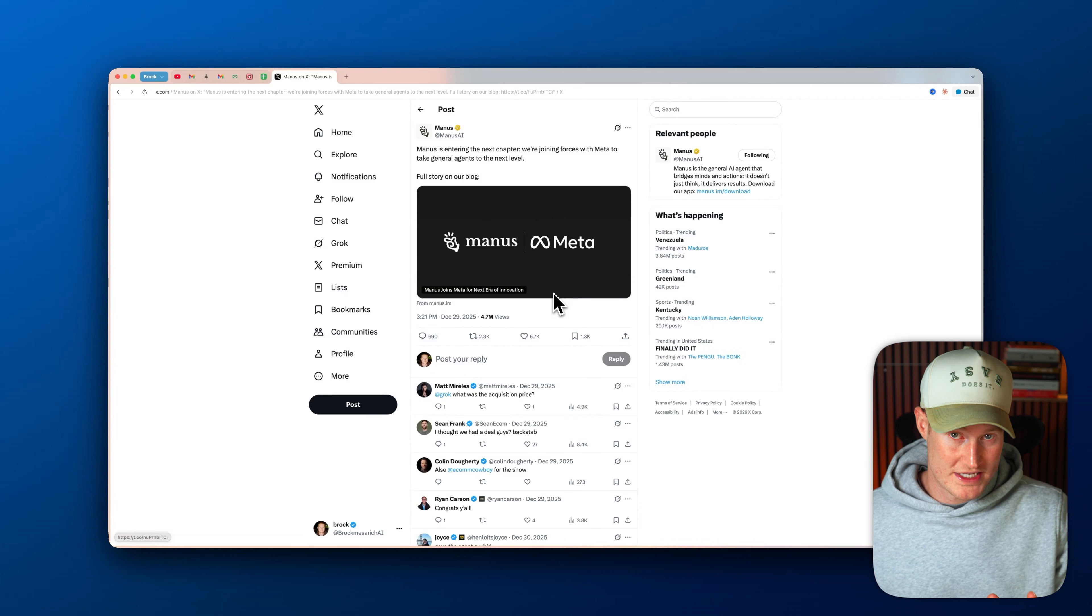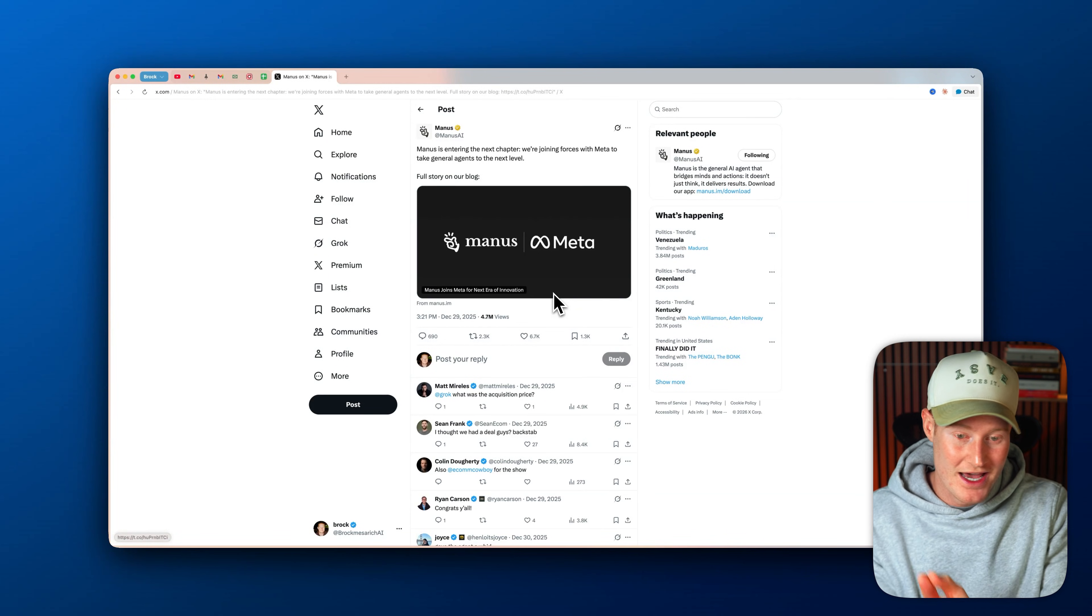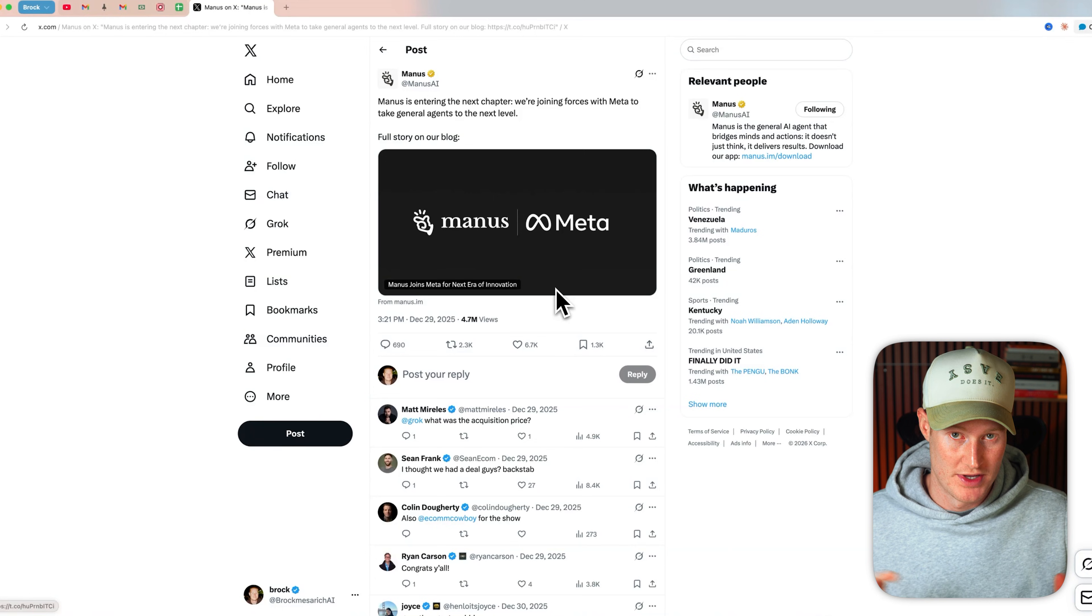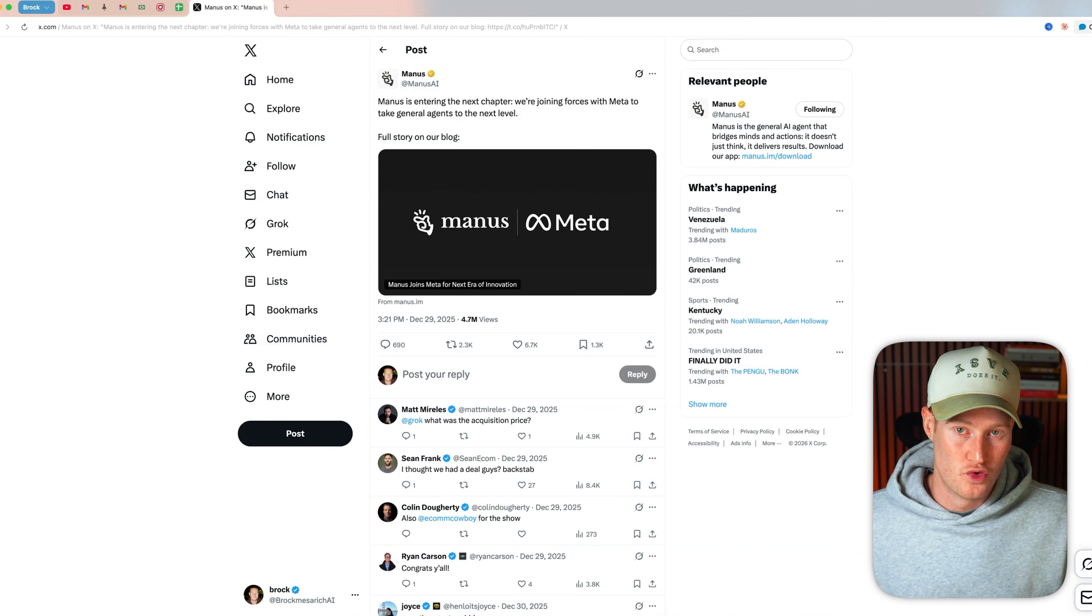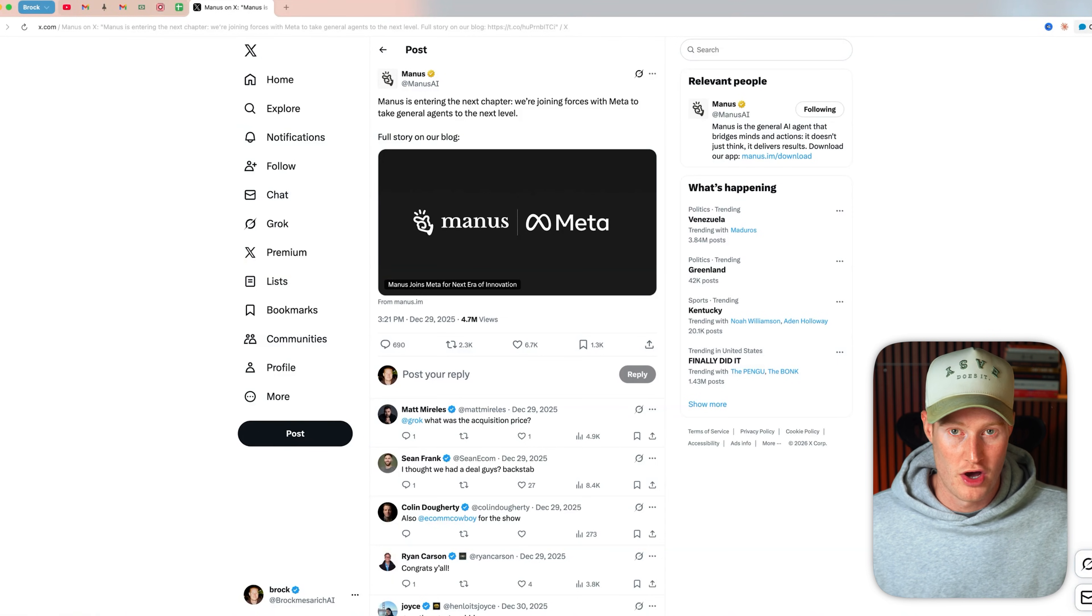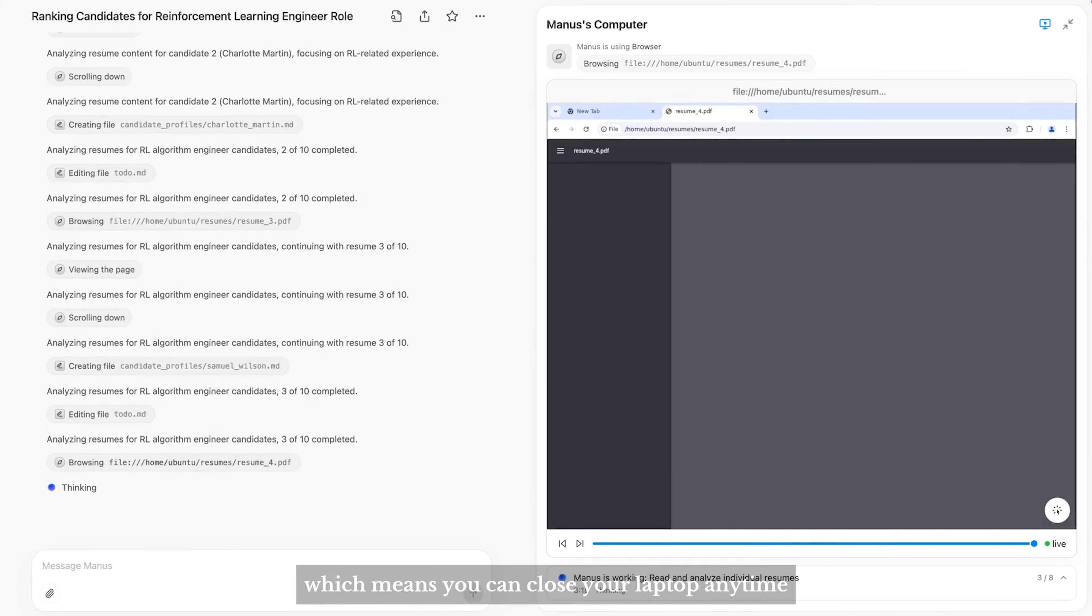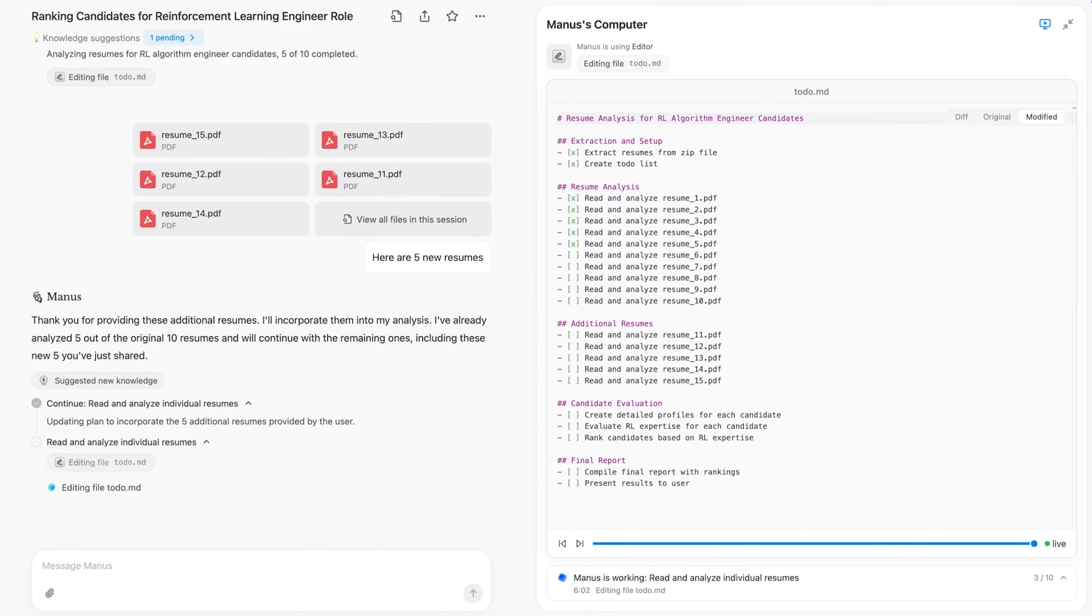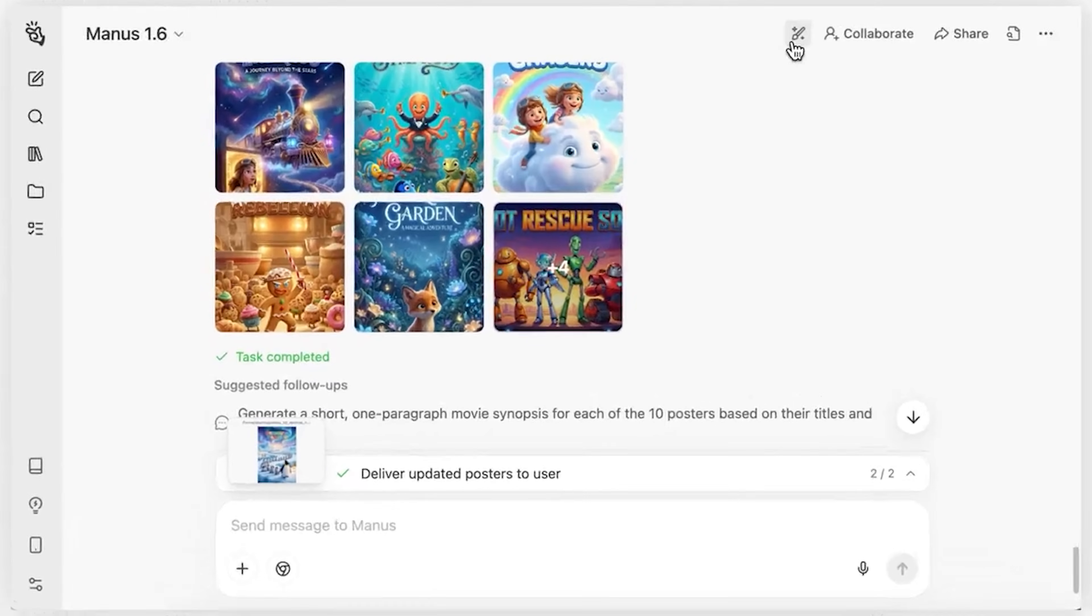So quick side note, Meta just acquired Manus, and you can see on this Twitter post that this is going viral across the AI space. Meta doesn't just buy tools unless they think they're foundational to the future of AI products. What Manus is building here—agents that can actually do work across apps and browsers—lines up perfectly with where Meta wants AI to go.